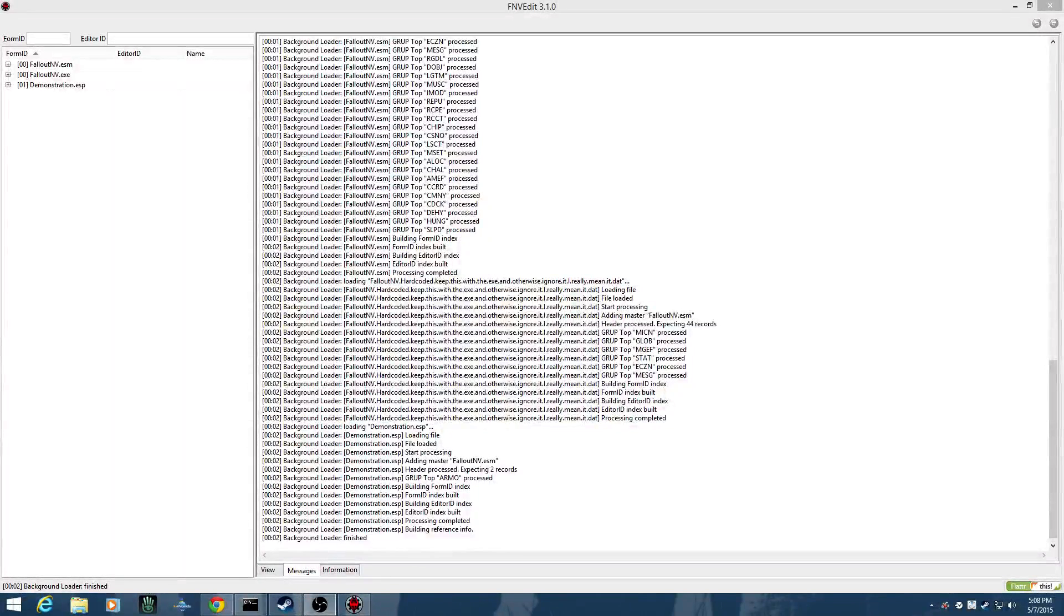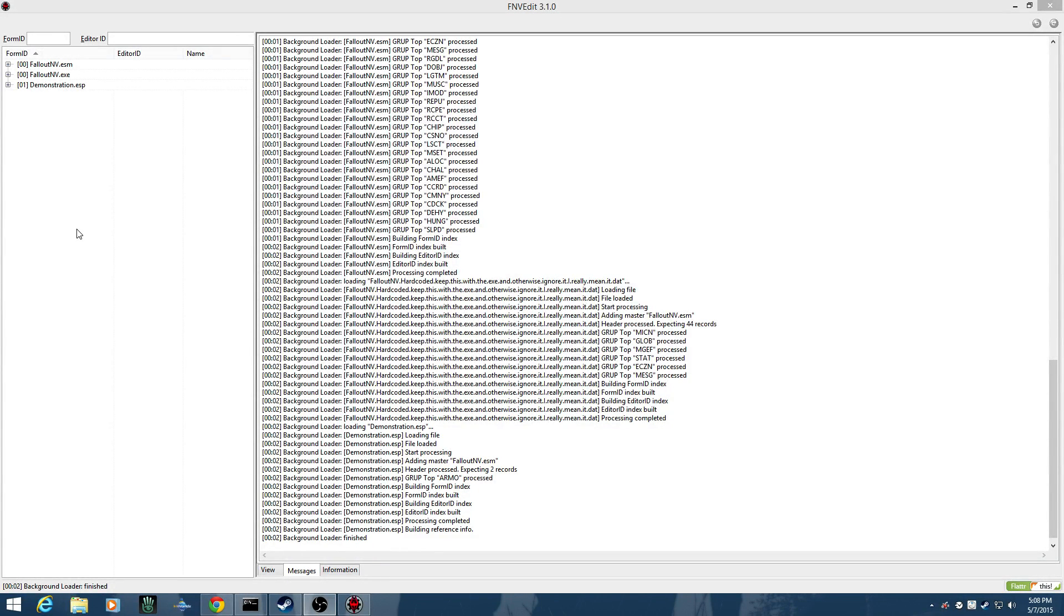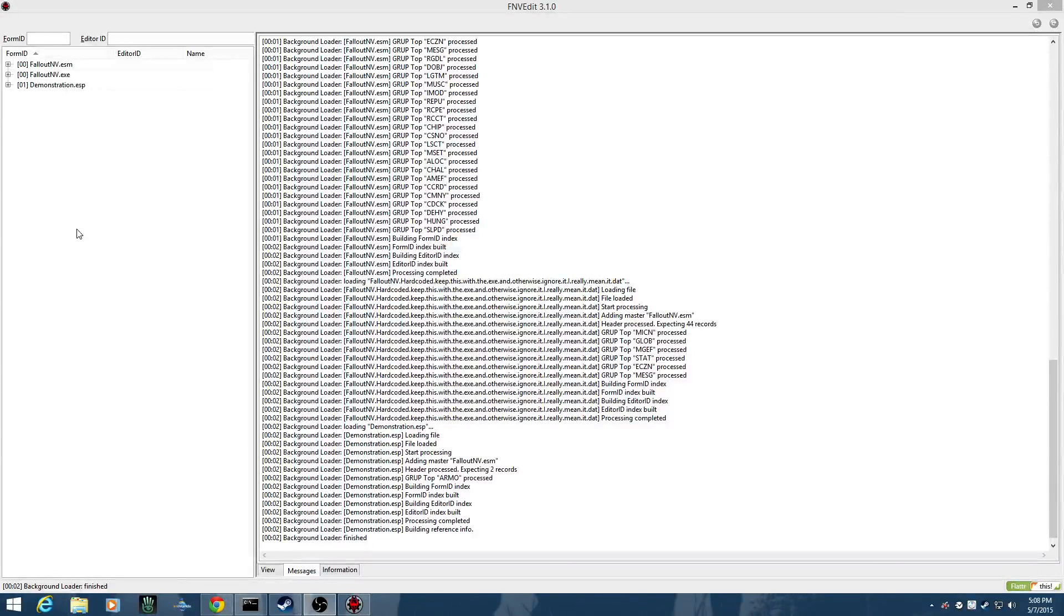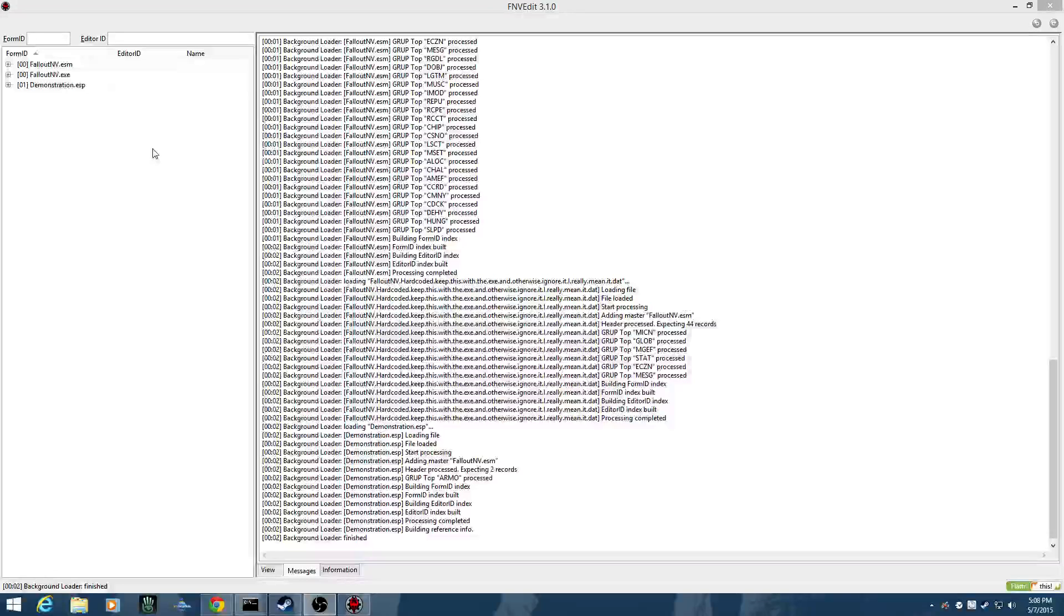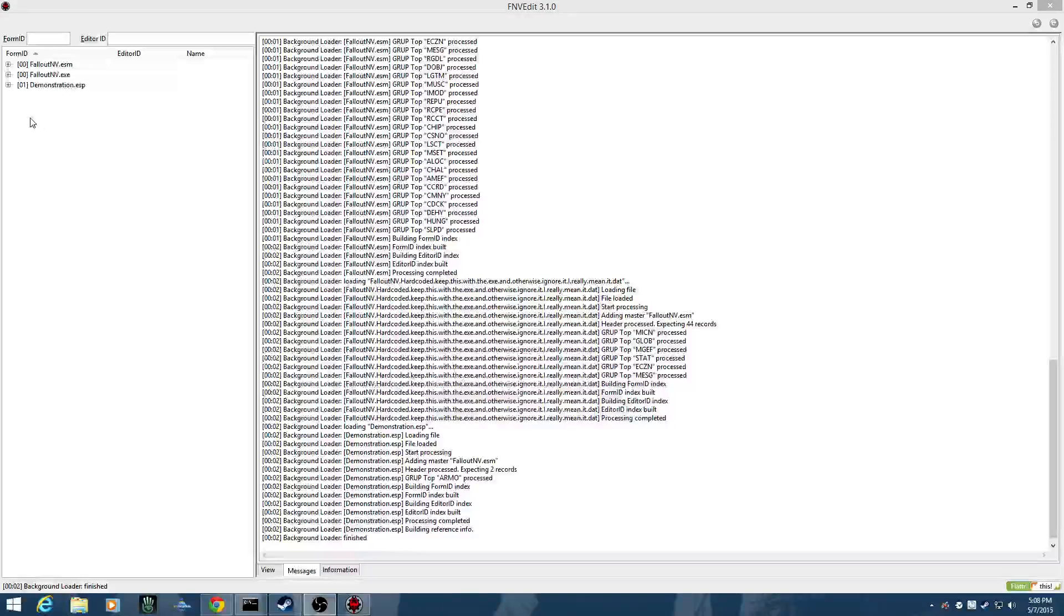I was asked today by Gunslinger6792 how to add an item effect to a piece of clothing, I'm guessing for an item he might be releasing or is working on. So I figured I would make a video in case anyone else had that question.